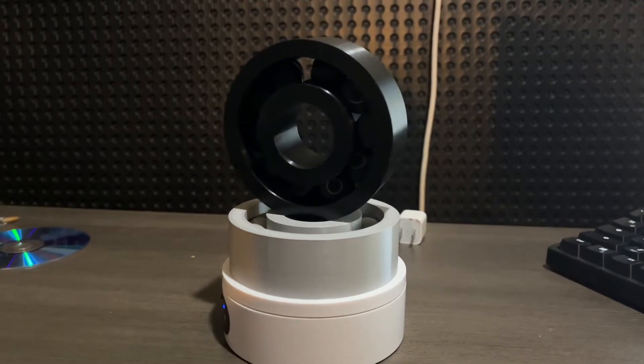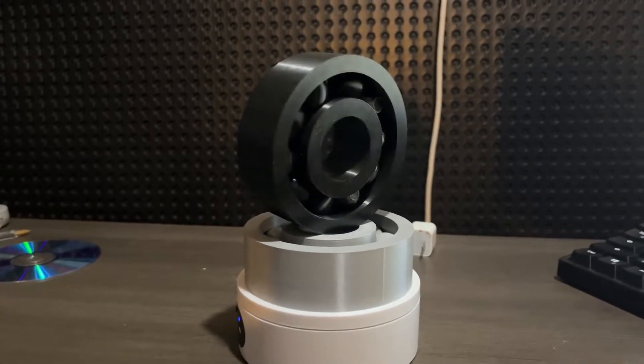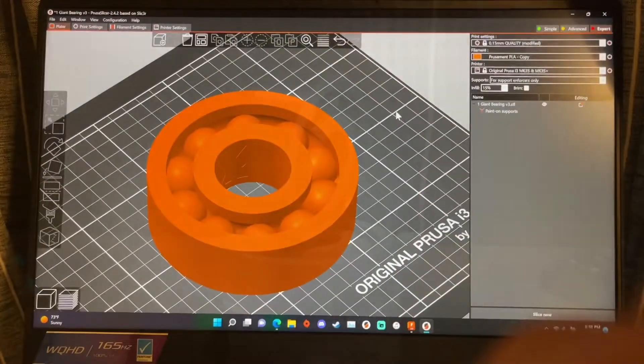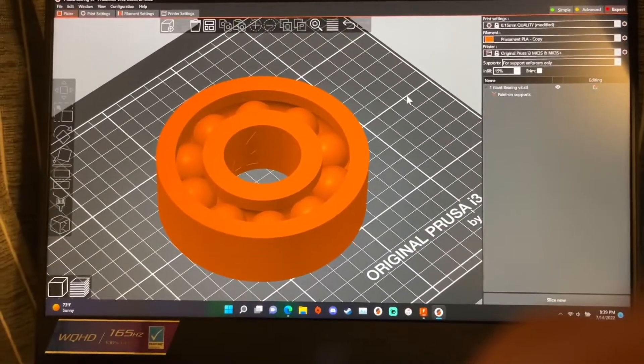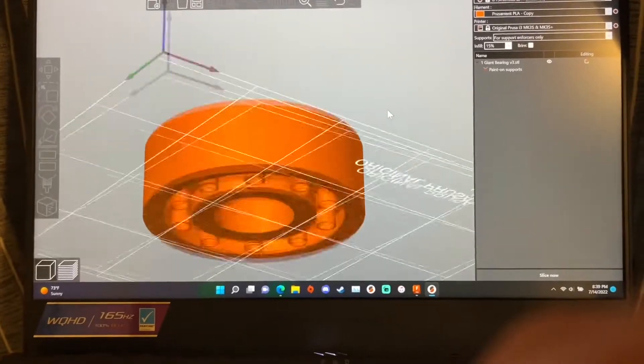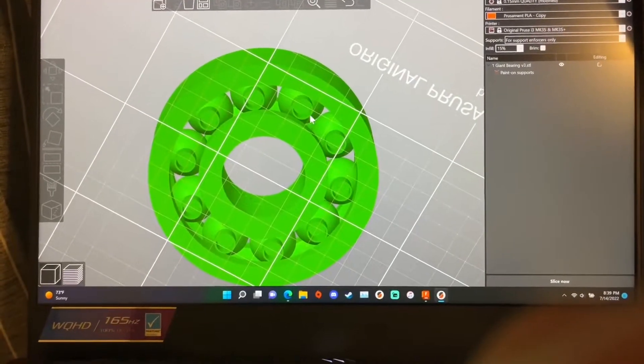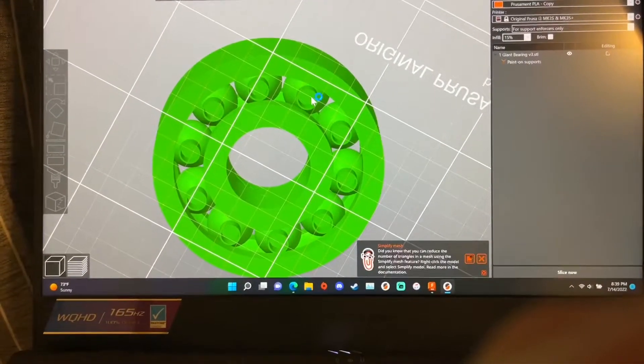Anyway let's get started and show how to slice this model and print it for yourself. So here's the model in the slicer and as you can see it is designed a little strange with these little loops right here.